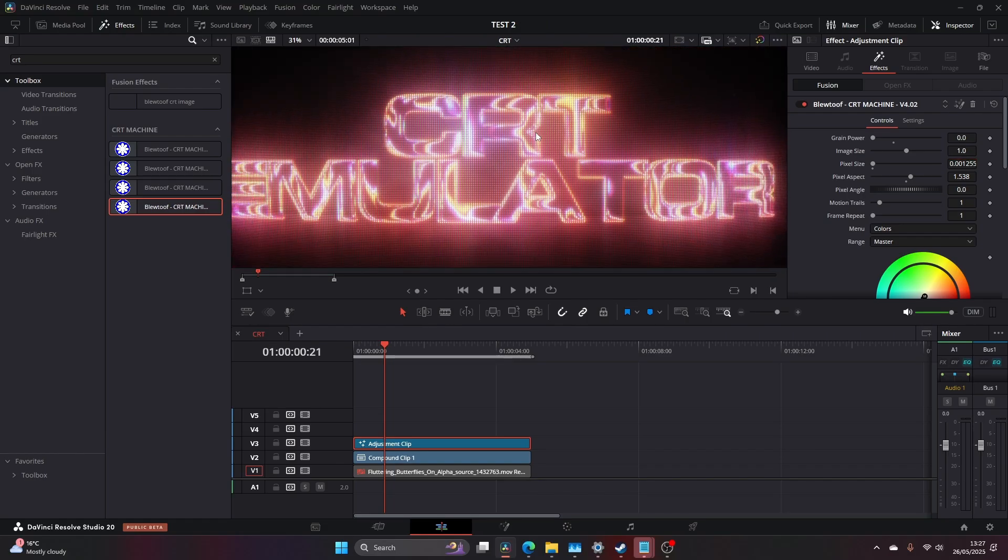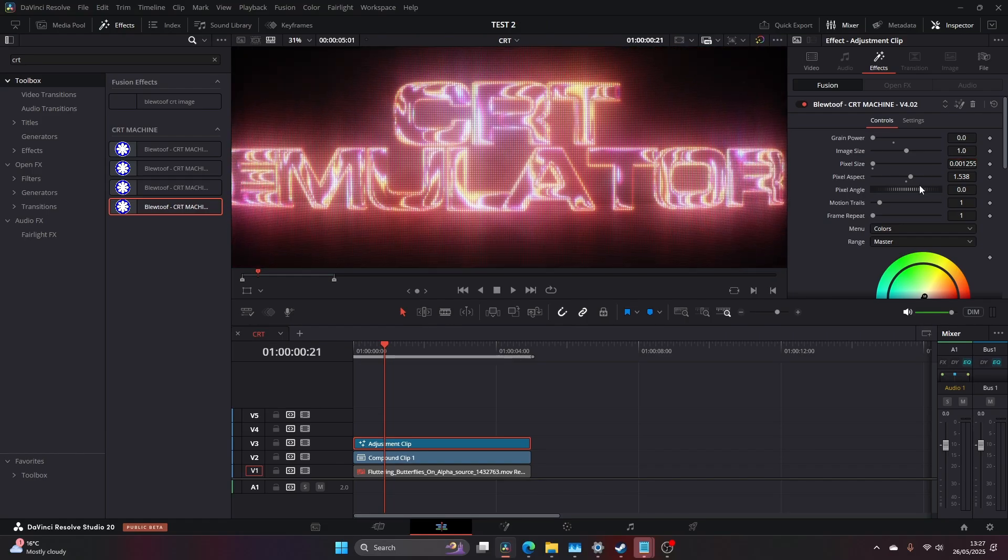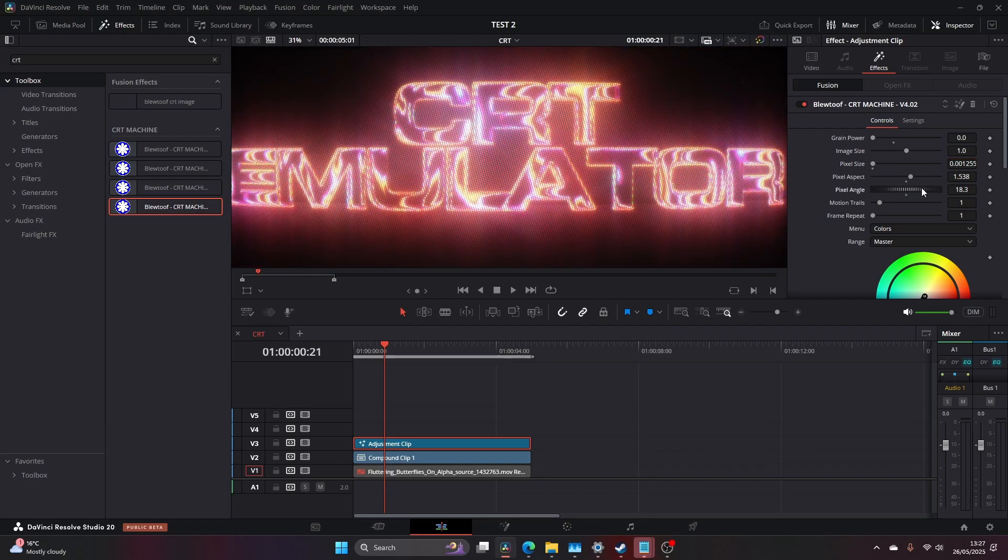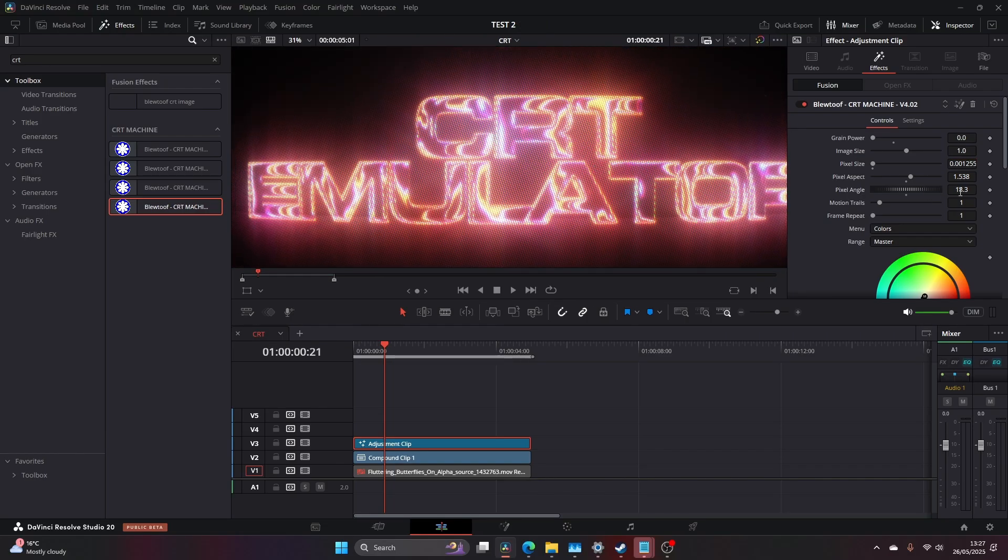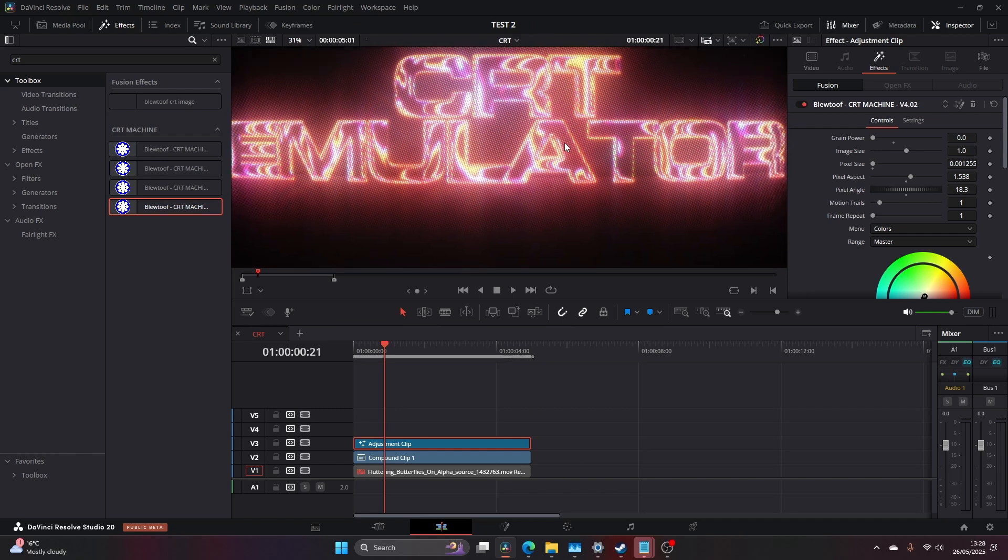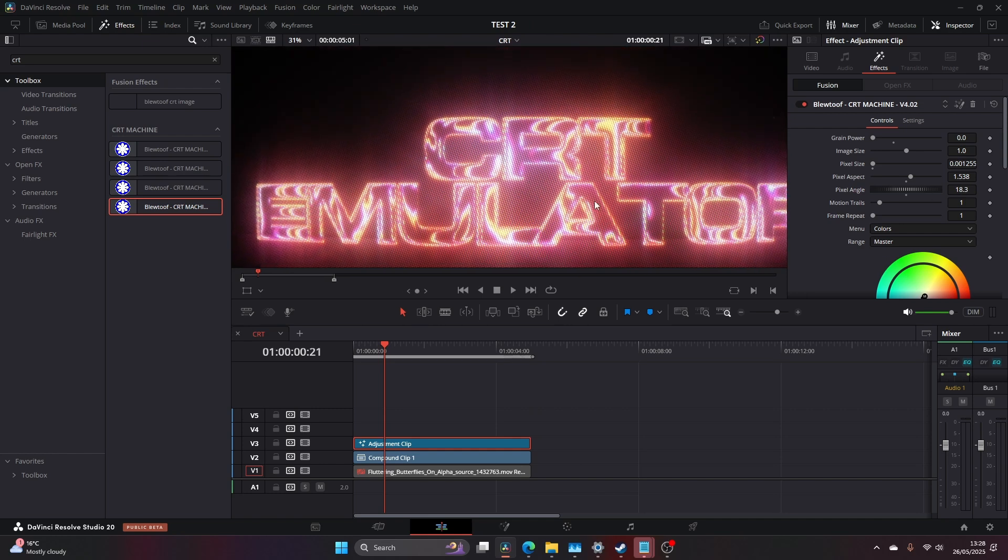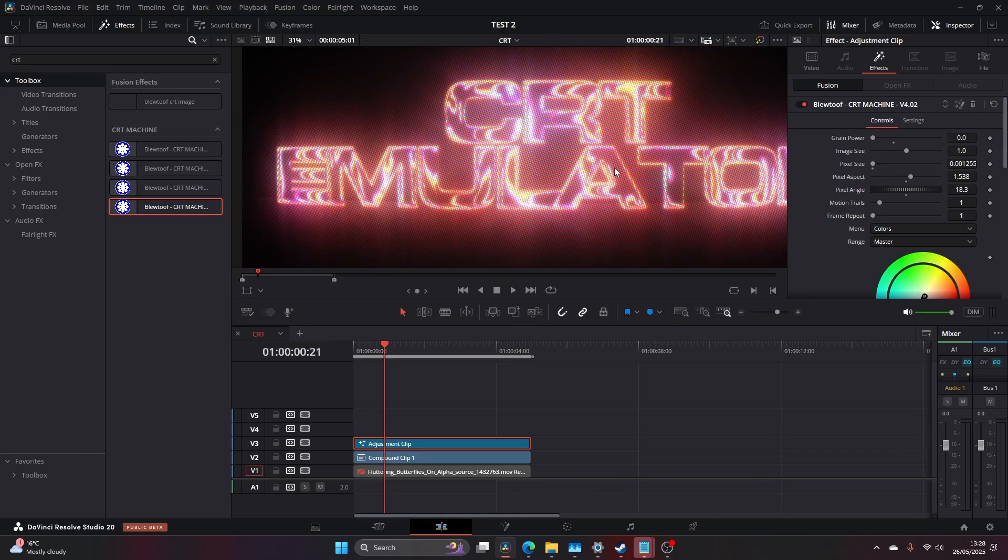You can even change the angle as well. So if you change the angle to say 18 degrees, you start to get these more diagonal looking CRTs on a more of an old-school monitor.